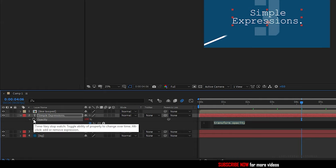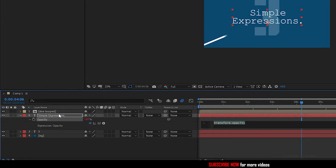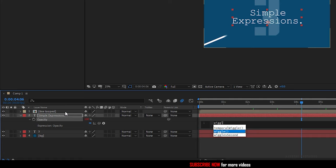And hold alt key and click on the stopwatch of the opacity property, write in the expression wiggle five comma two hundred.